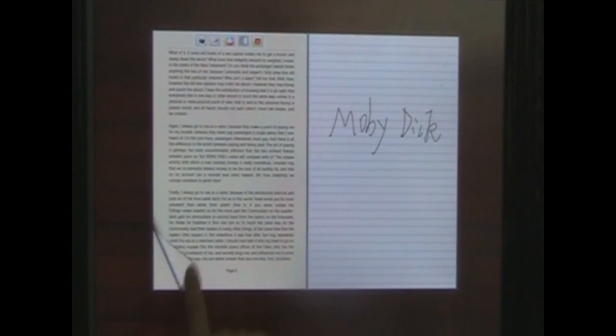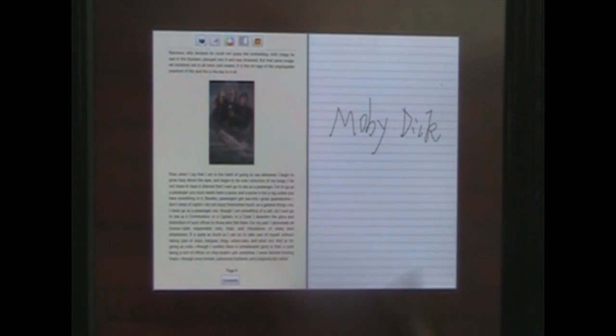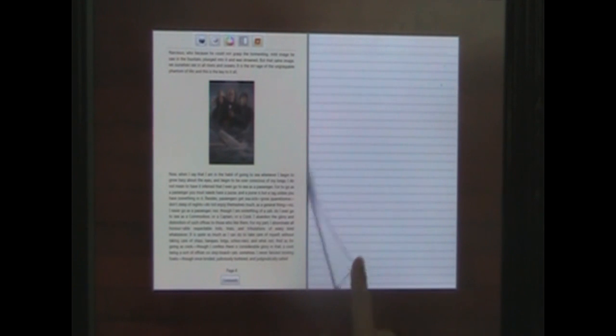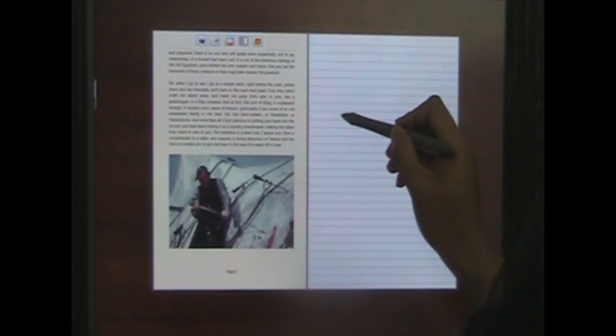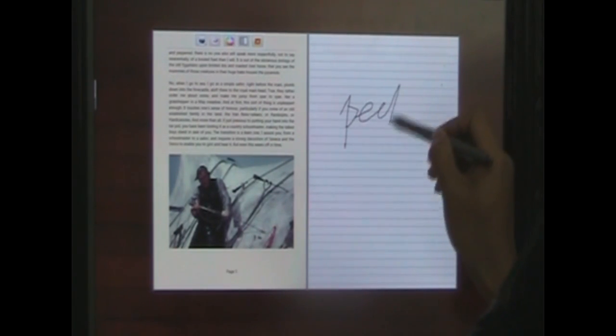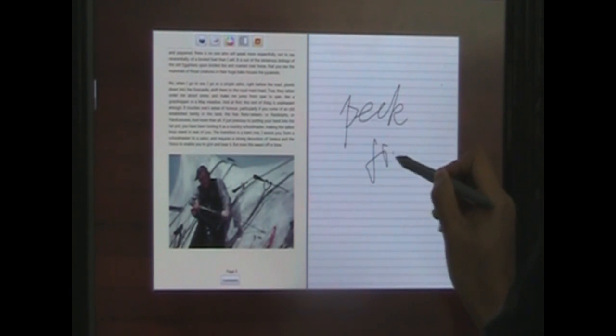The user can flip the document pages independently of the note pages. Notations are automatically linked to the document page that accompanies them for easy cross-referencing.